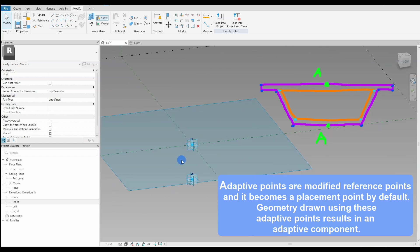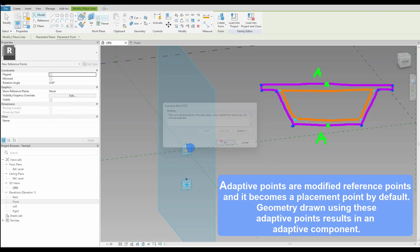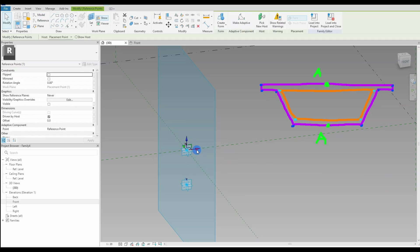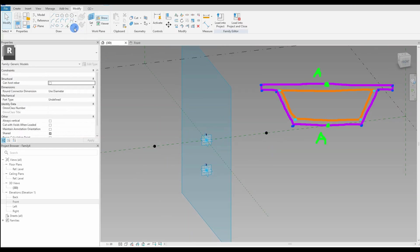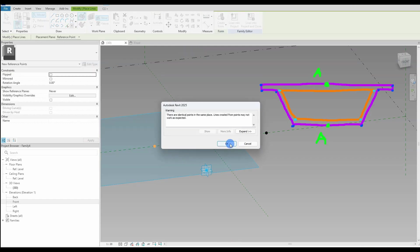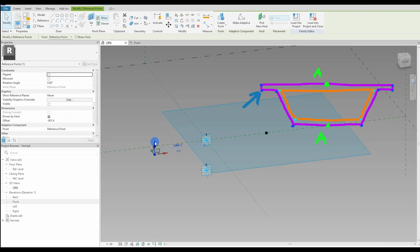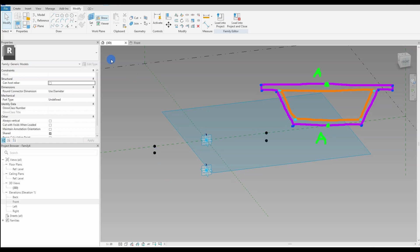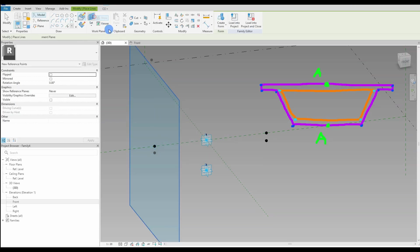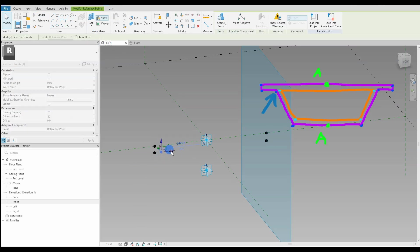Since this is an adaptive point I didn't really need to host it to the other adaptive point, since the point itself is a placement point and will be used to place out the family. But for the reference points I will need to use this technique I just described. What is an adaptive point? It is a modified reference point in a generic adaptive family. When a reference point is made adaptive it is a placement point by default. Geometry drawn using these adaptive points results in an adaptive component, which allows us to have infinite family forms with different parametric values and helps us create more complex design requirements — in contrast to the classic family editor where there are more restrictions.